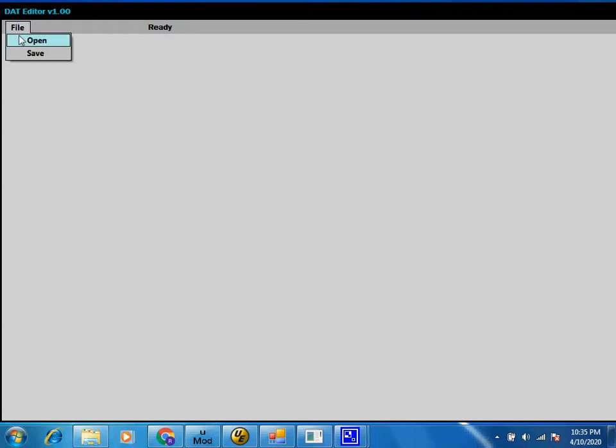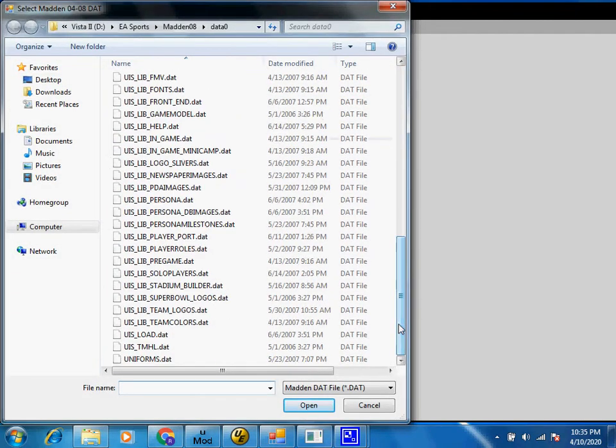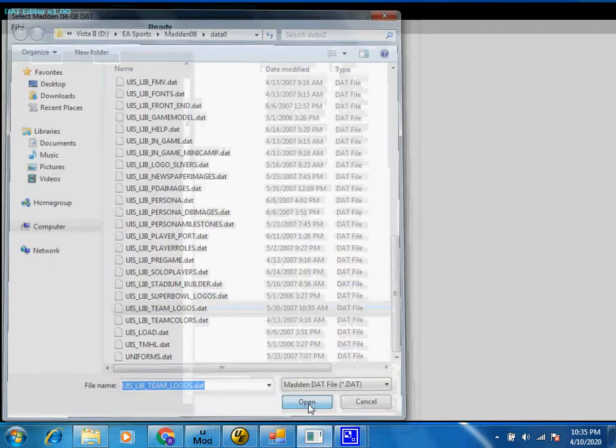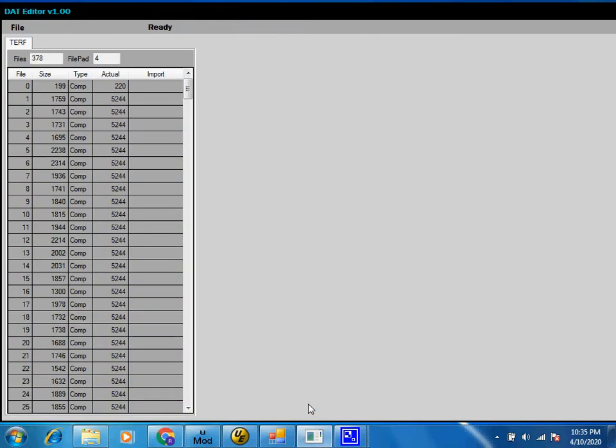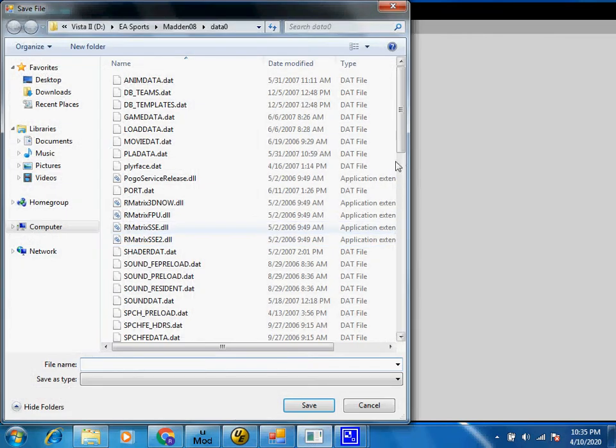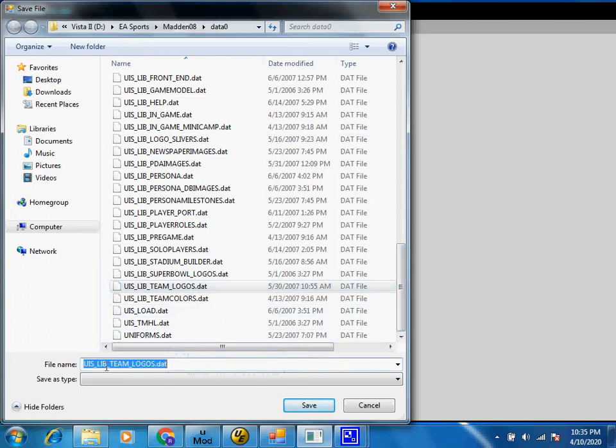You open a compressed file and we're going to decompress the team logos as an example. Once you load it up, we'll save it. Let's go get that name though.